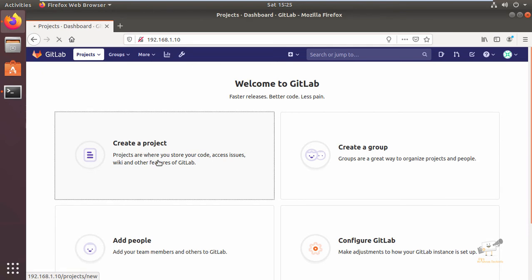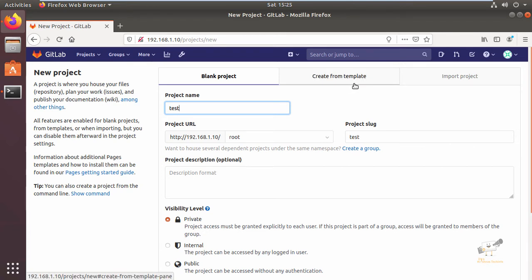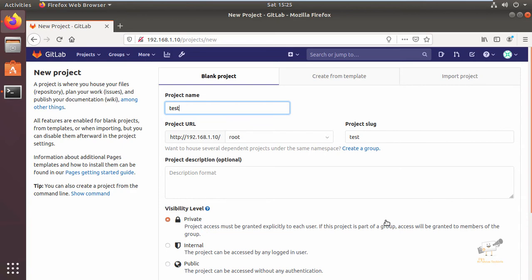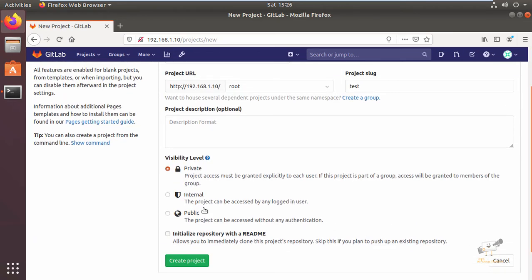In the home page of GitLab you can see these four options. You can click create a project. Now we can give your name for your project. You can also create from a template and import projects using this option. Now we can create a new project.